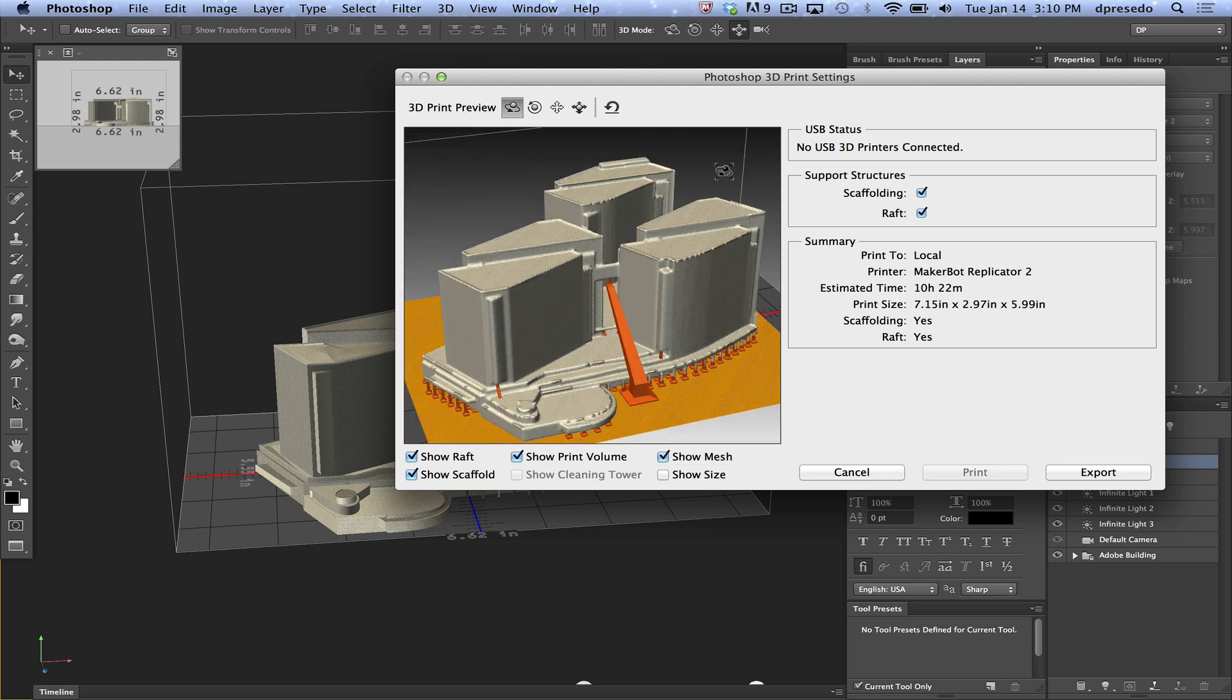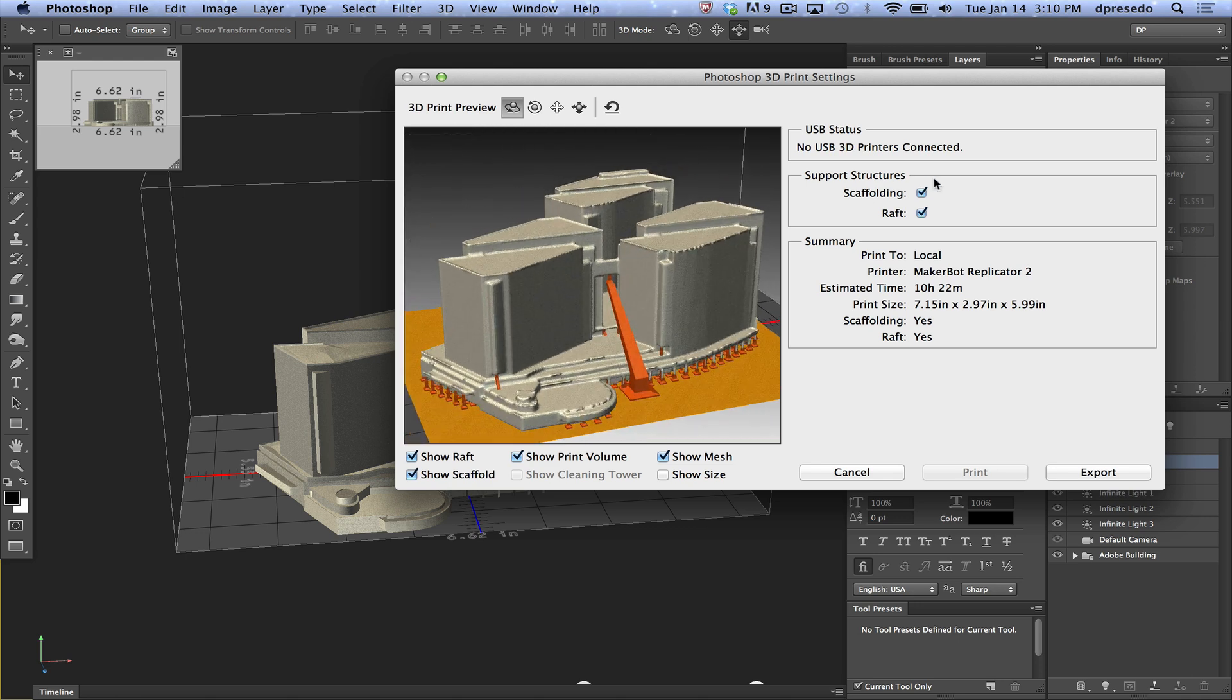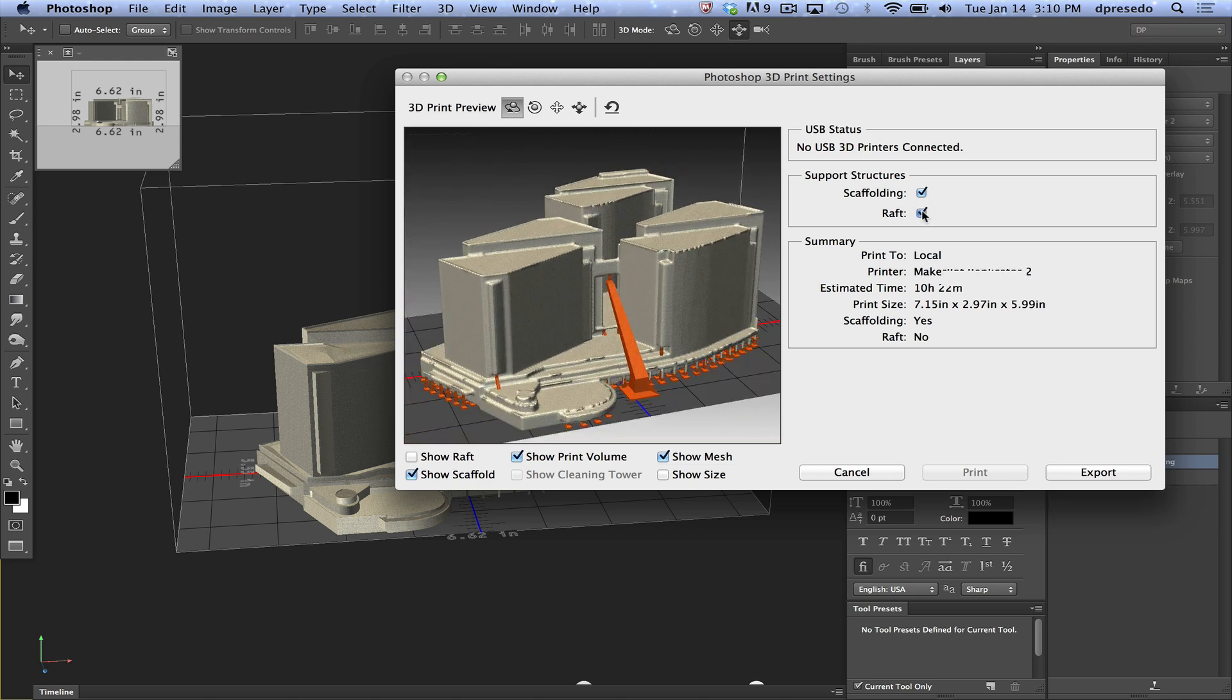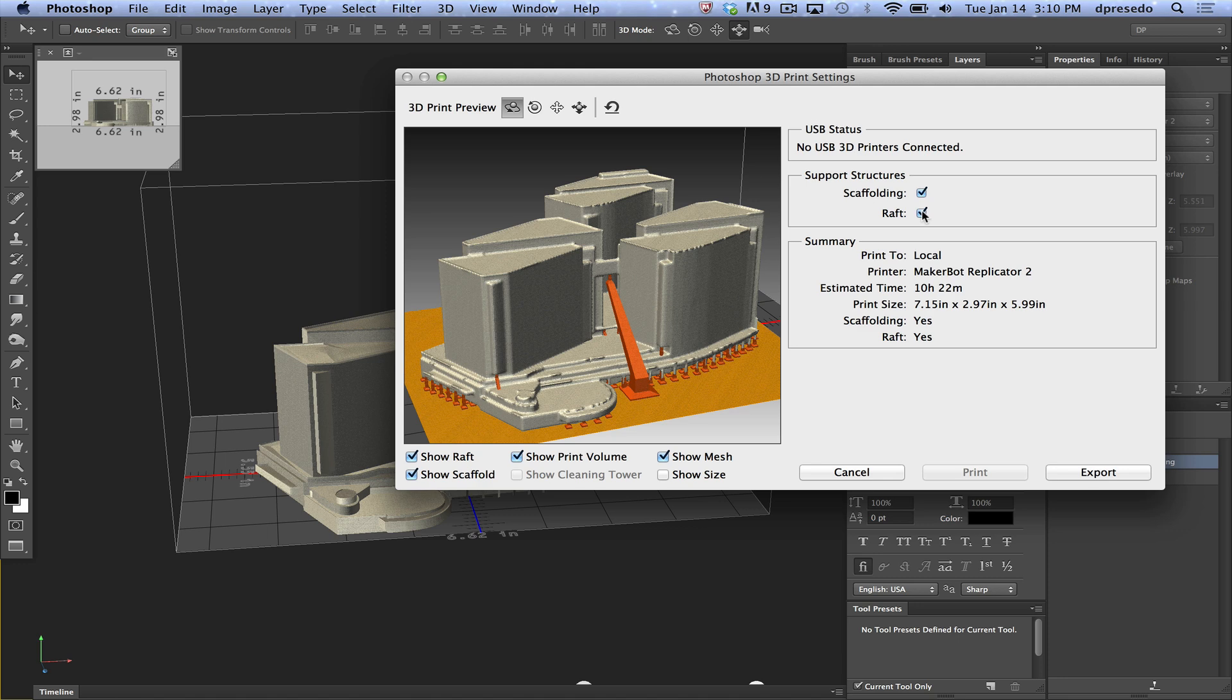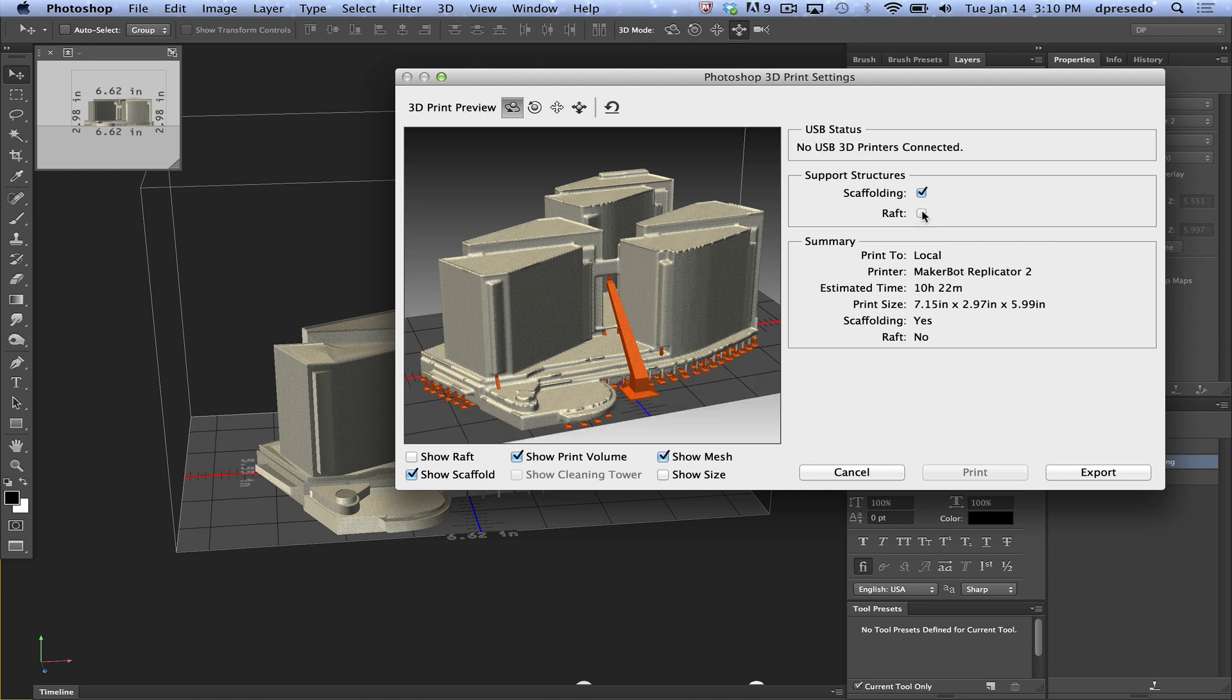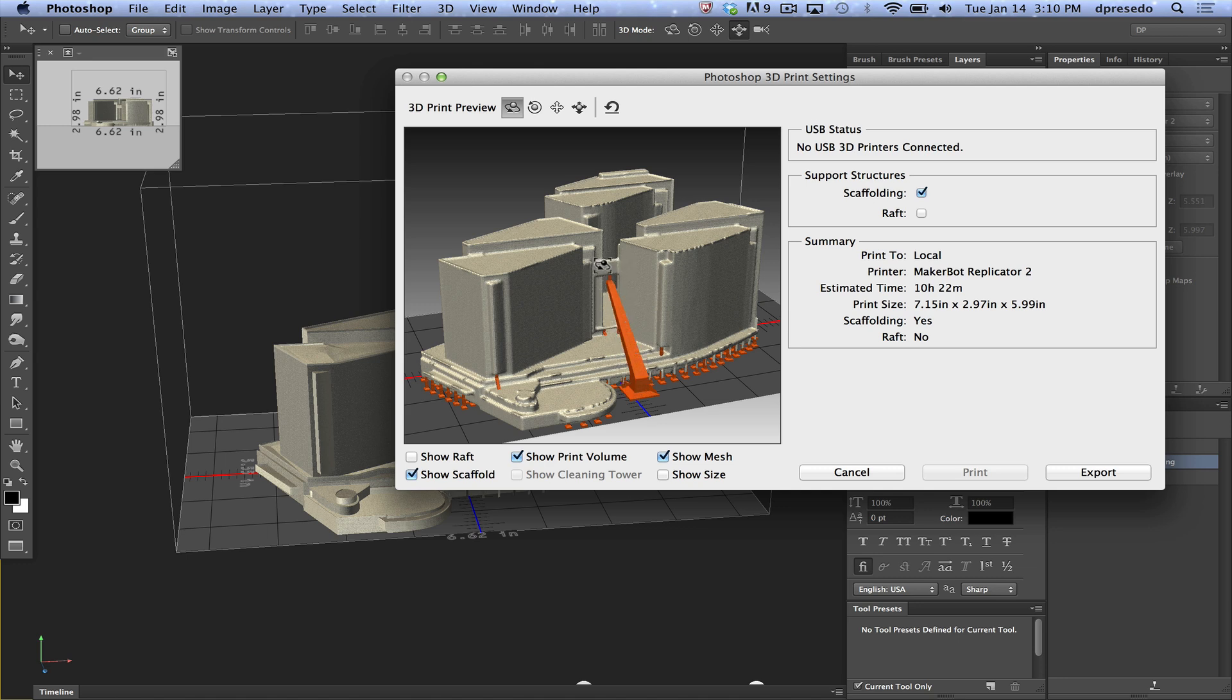You can see in this case that this is the raft. I'm going to take it out here. There's the raft. And something like this, I don't even use a raft because I don't think there's going to be a big problem with it falling to pieces. So I'm going to turn that off. Scaffolding, you can see I'll turn it on and off. These are support structures that are built. This is something that Photoshop does automatically to help with the printing process.